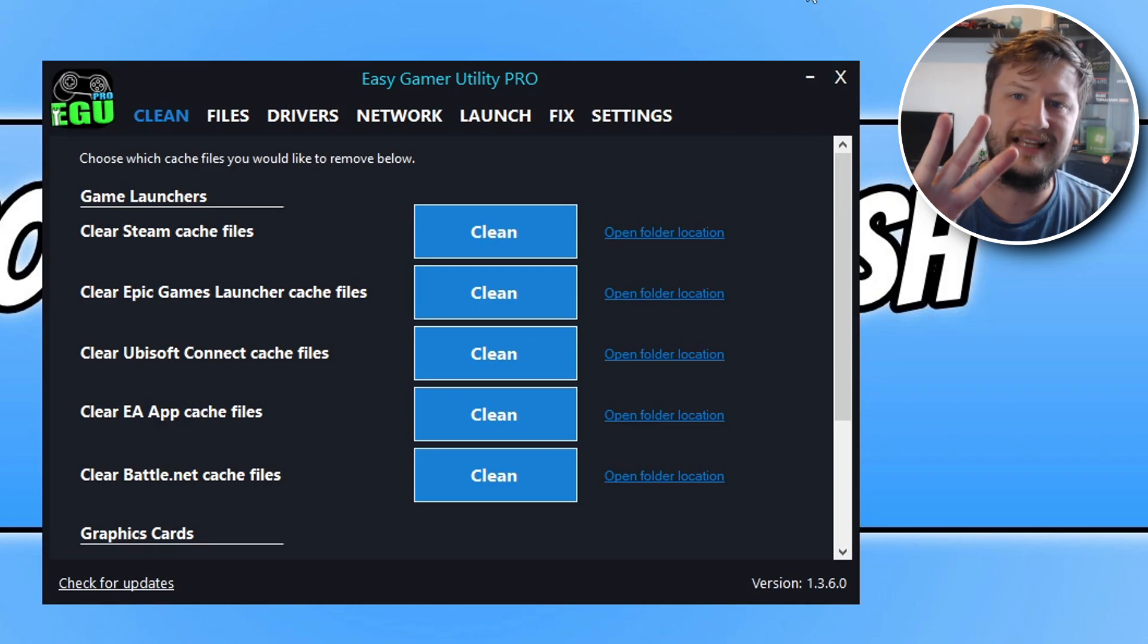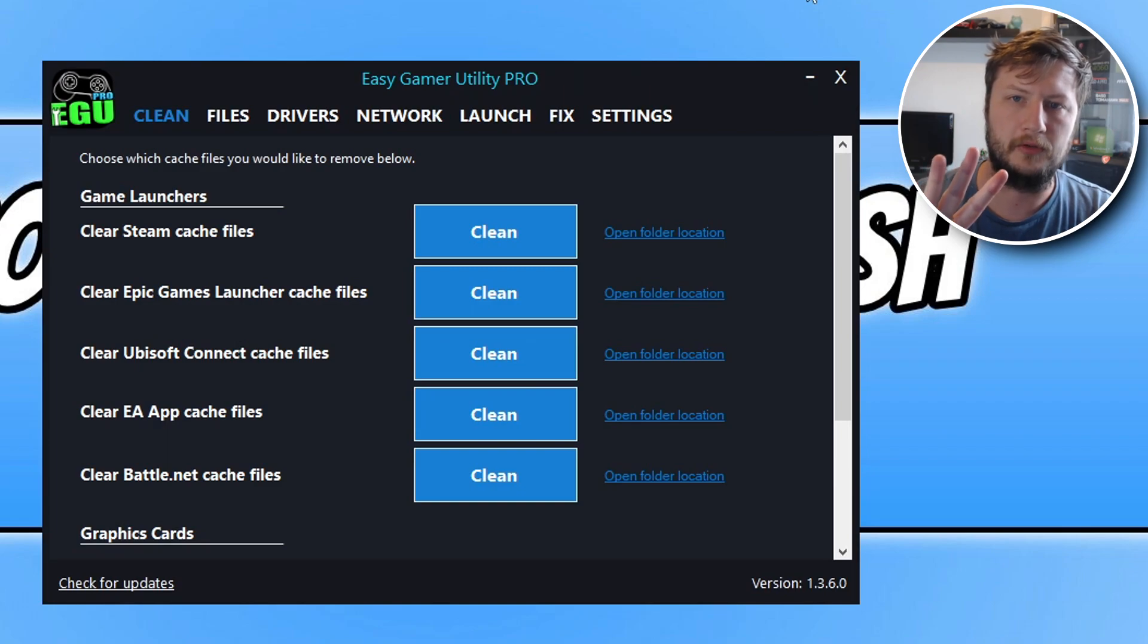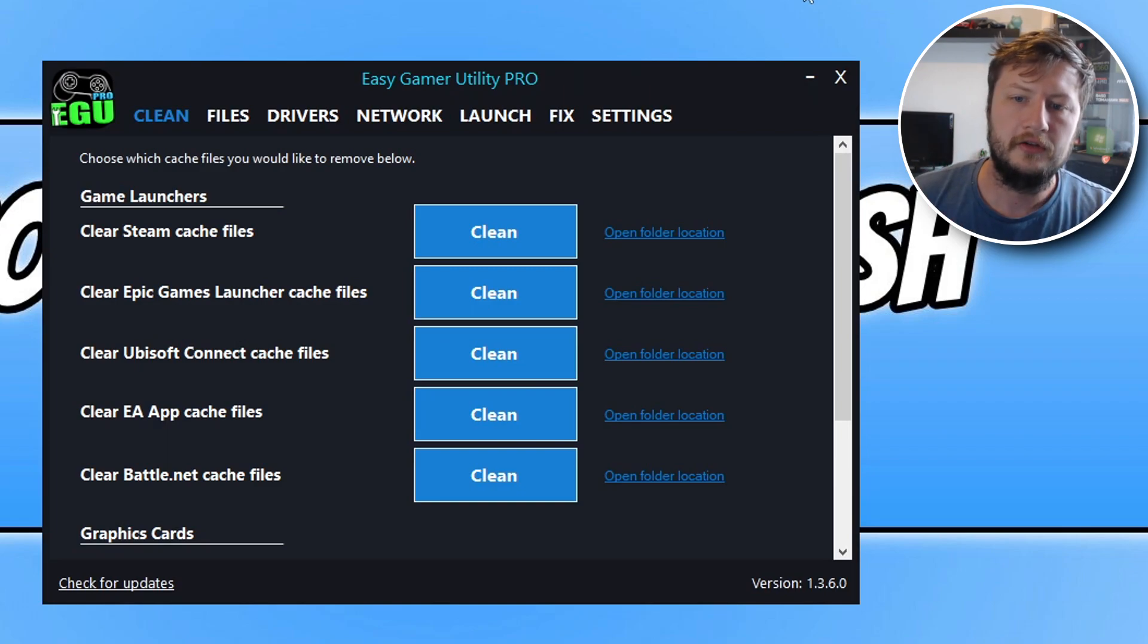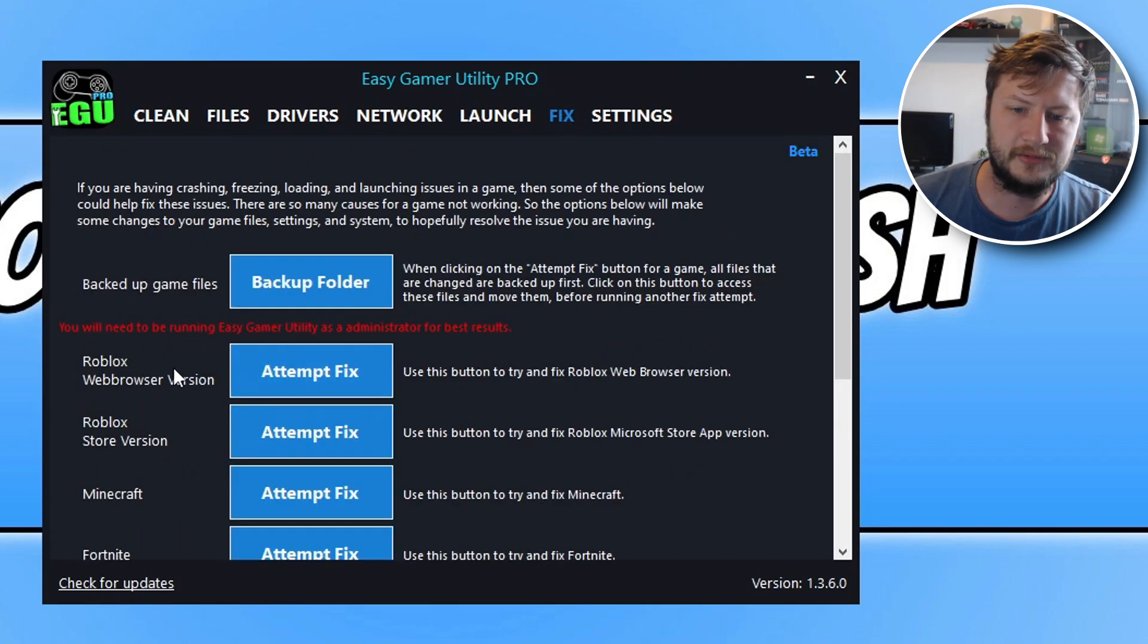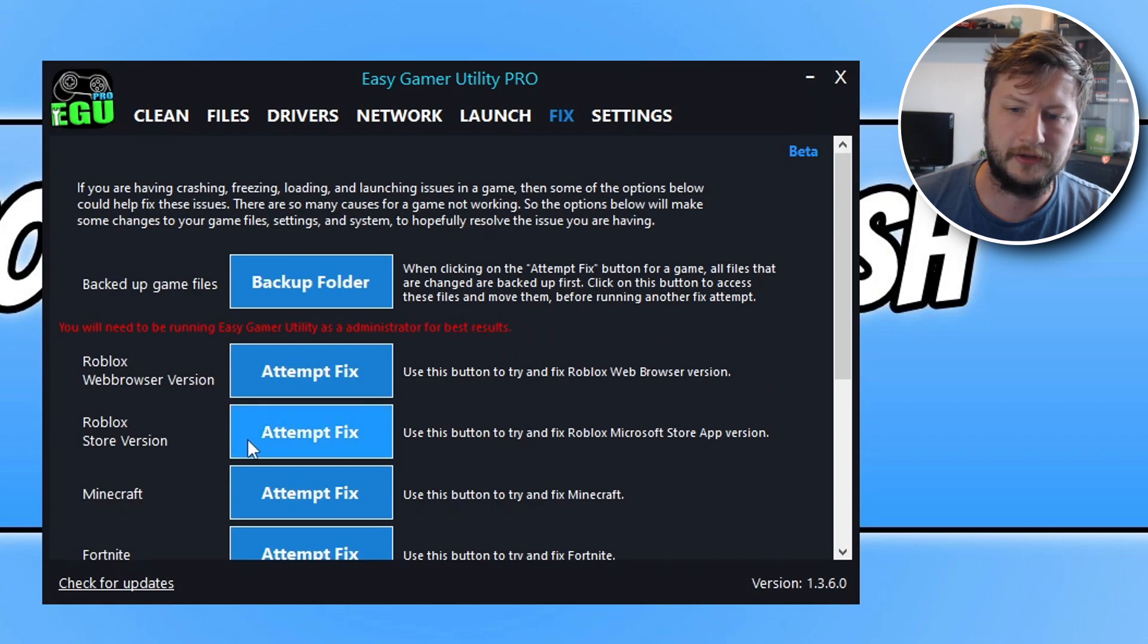What you need to do is select the fix option at the top and you will then see the option that says Roblox web browser version and Roblox store version.